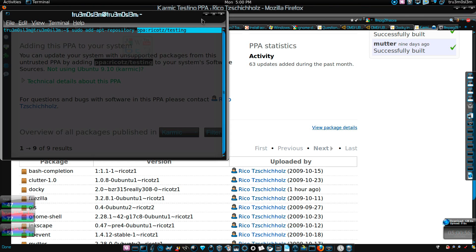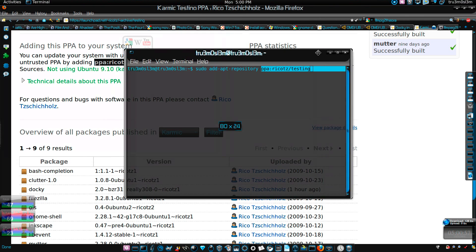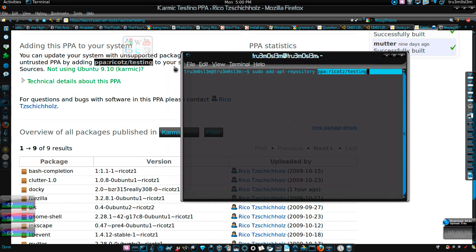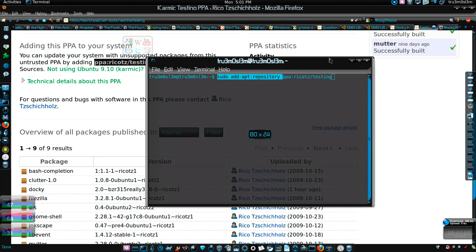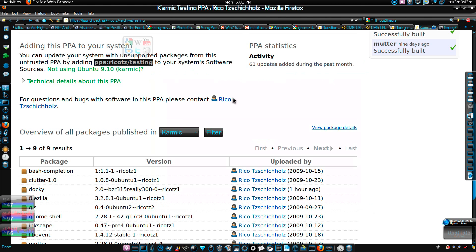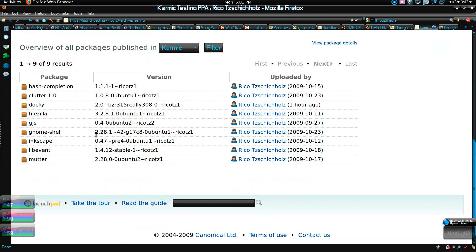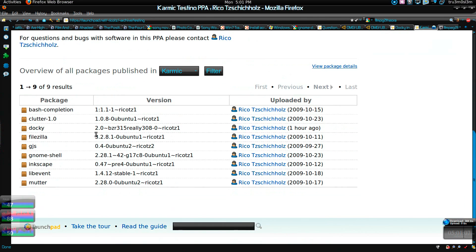Yeah, I forgot this command. Sudo add hyphen apt hyphen repository, then you gotta just paste the PPA like this one. So this is the syntax, this is the command which you shouldn't forget for Karmic Koala users.